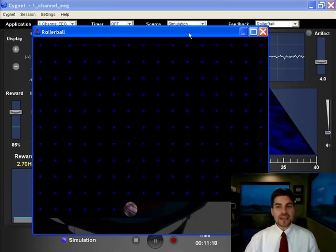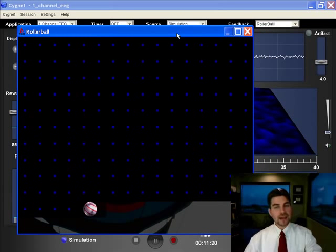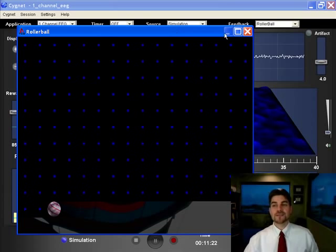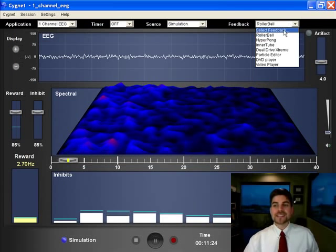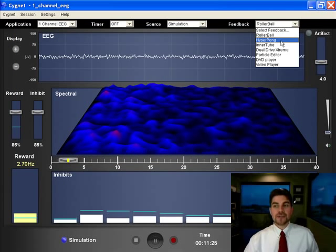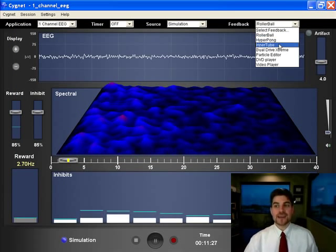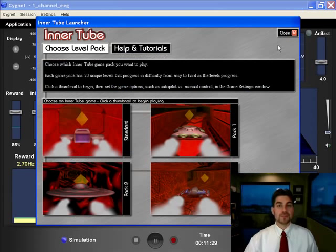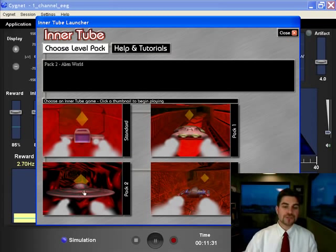Now, notice without even closing this game, I could have this game running on a second monitor for this client. I can go in and select another game without pausing or anything and I can choose inner tube, for example. Up comes my selection of rockets.